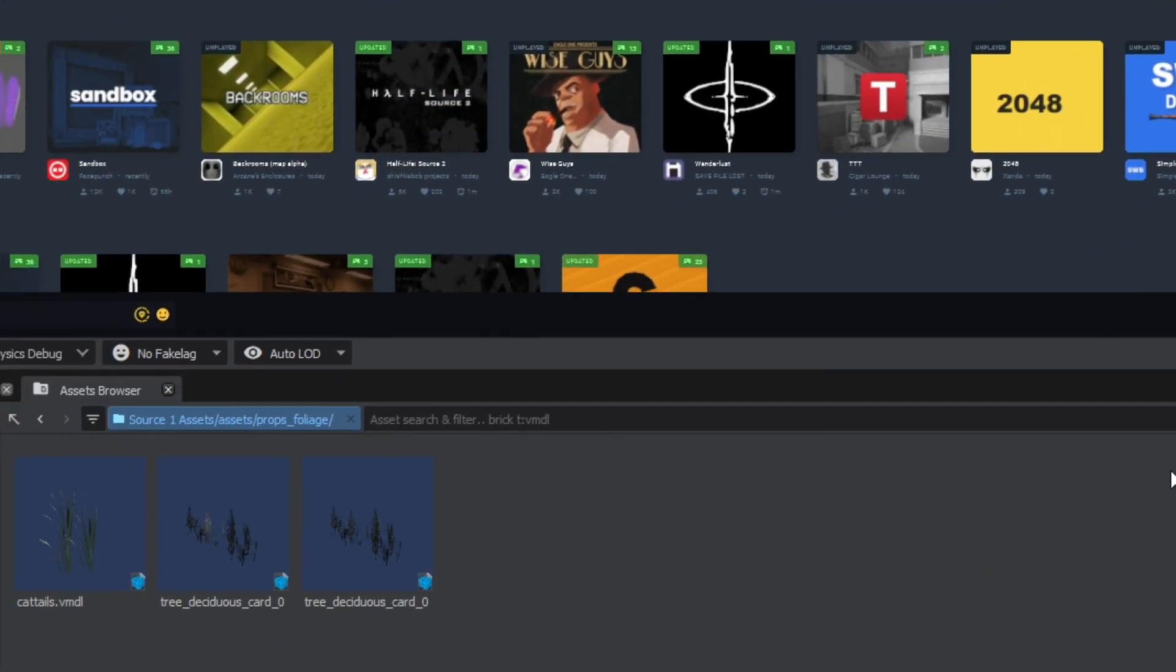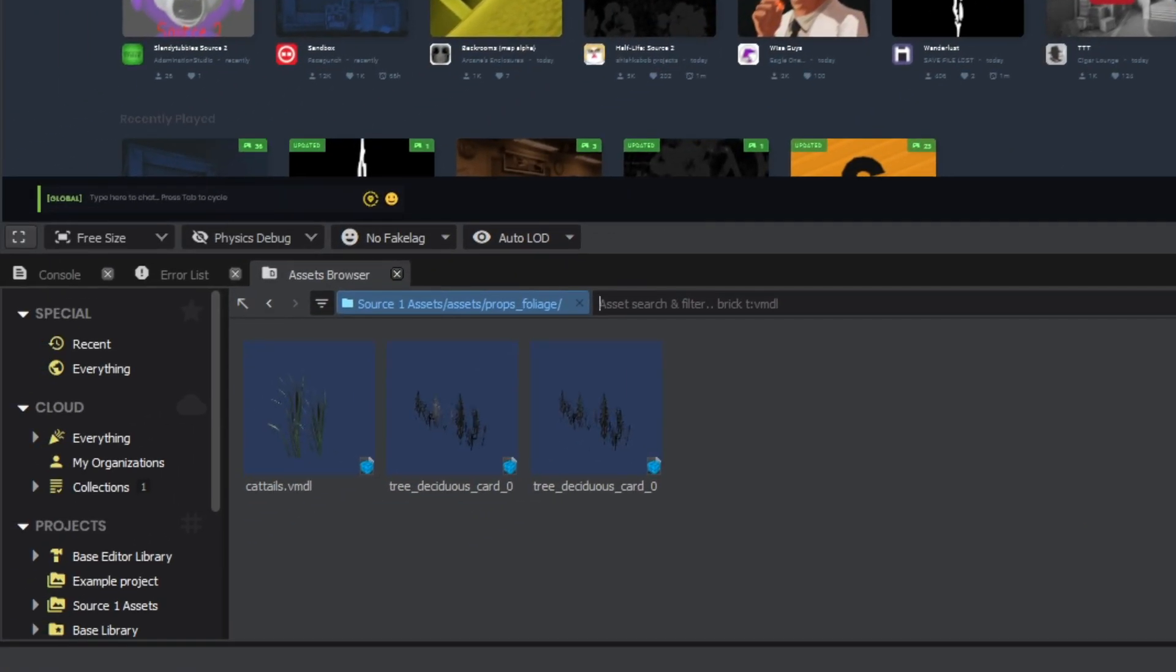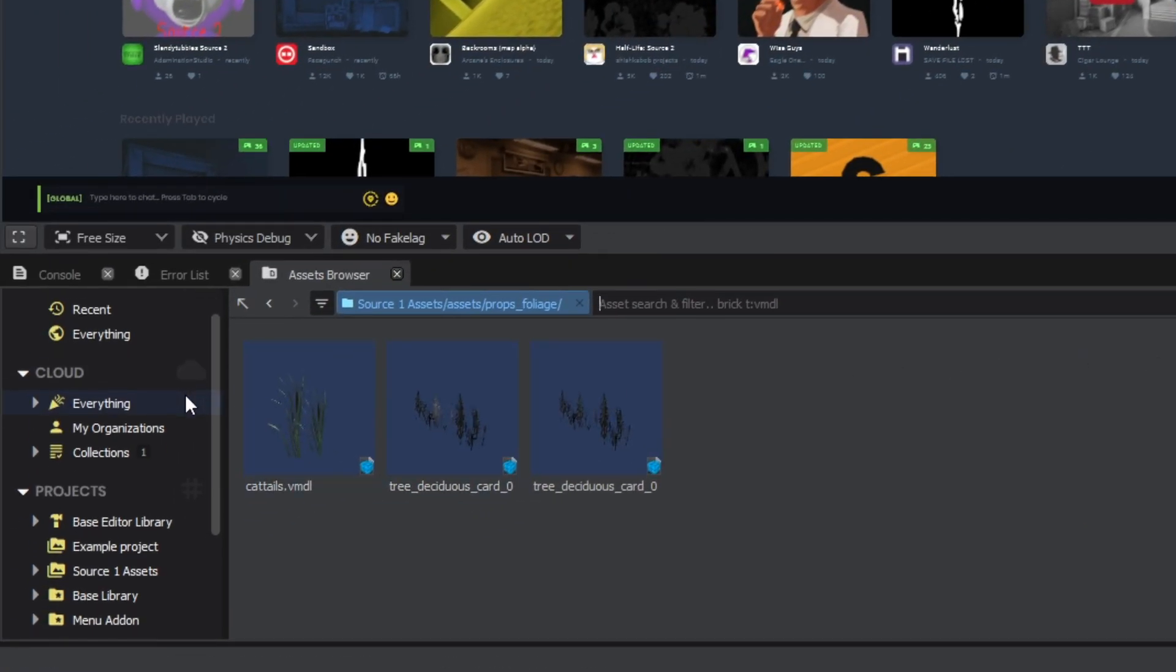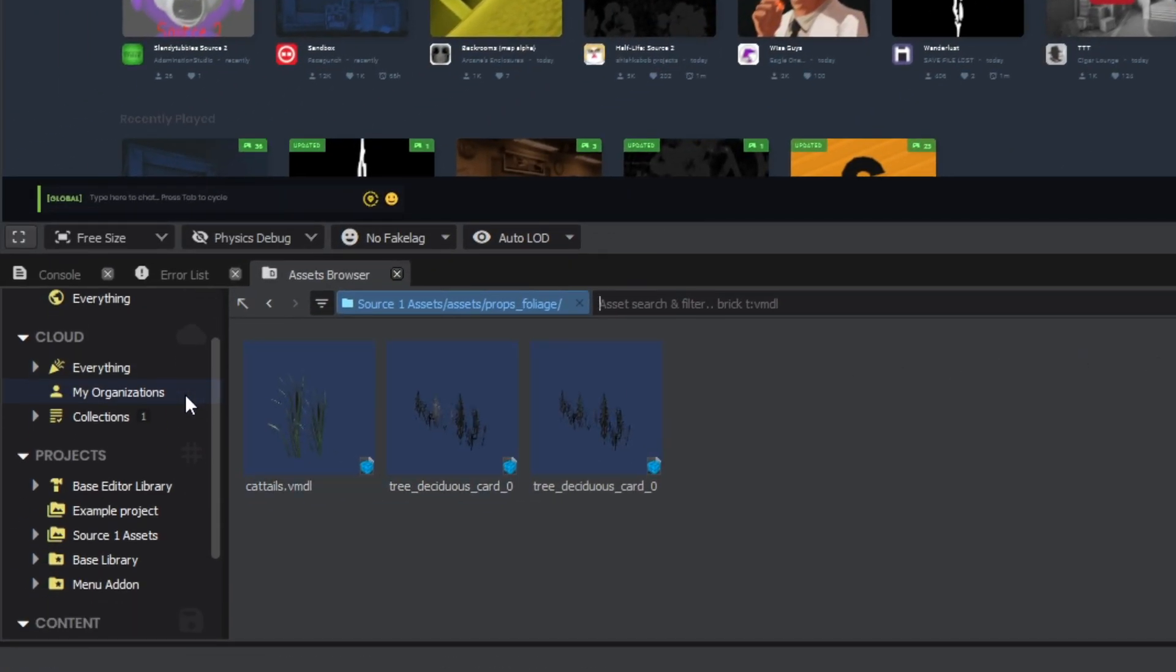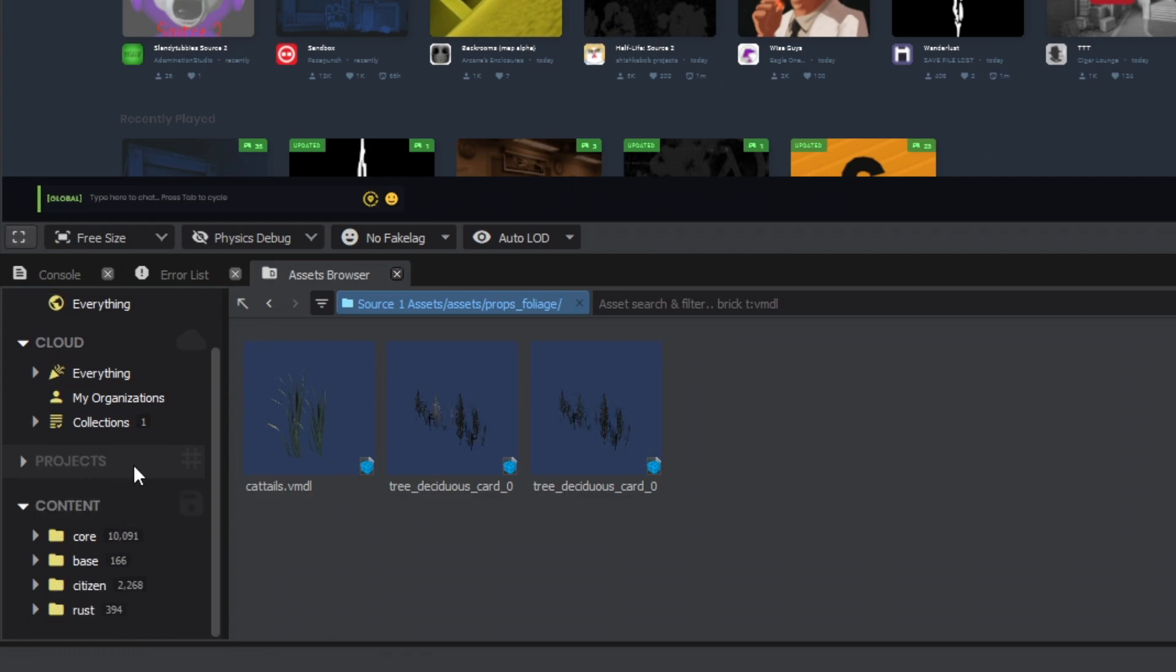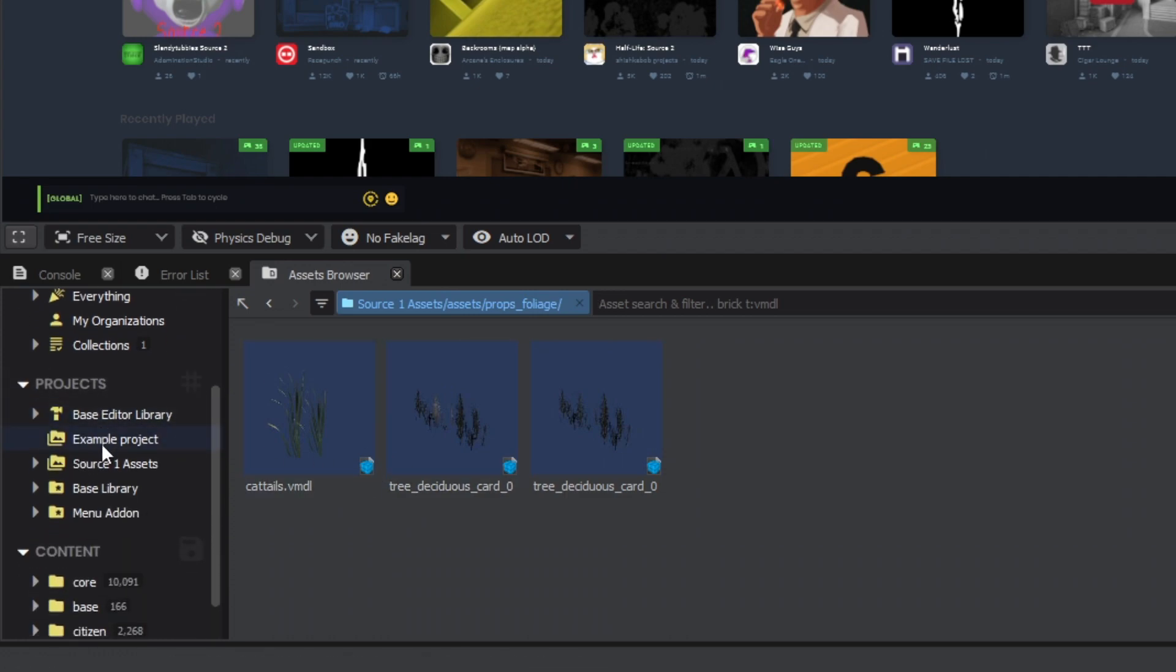At this point your content directory is ready. It should also appear in Asset Browser under the Projects tab. As you can see it is very easy to start, but there is little to no use for an empty project. Let's add some content to it, and to do that I will teach you how to convert static models from Source 1 into Source 2. For that you will need a few additional tools.